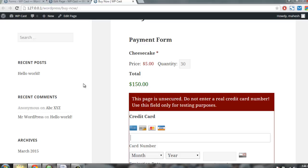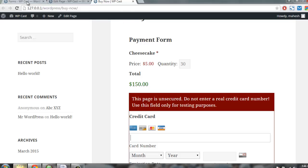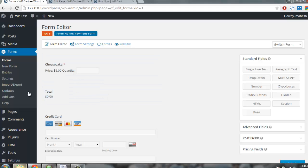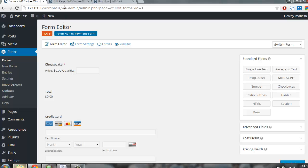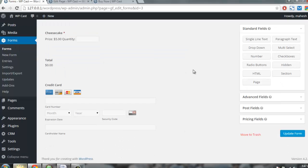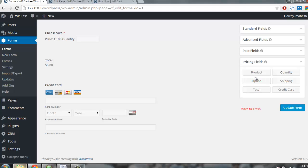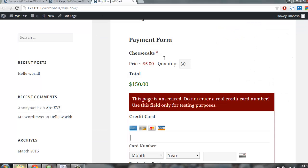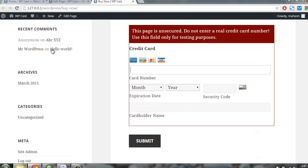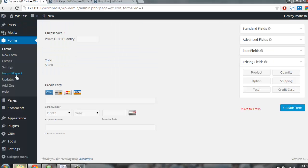Let's revise this once again. What we did is first we downloaded our PayPal add-on by going to either add-ons page or from plugins add new, and we searched for the zip file and uploaded it from there. After that, we created a new form. We dropped product, then total and credit card as our three fields.